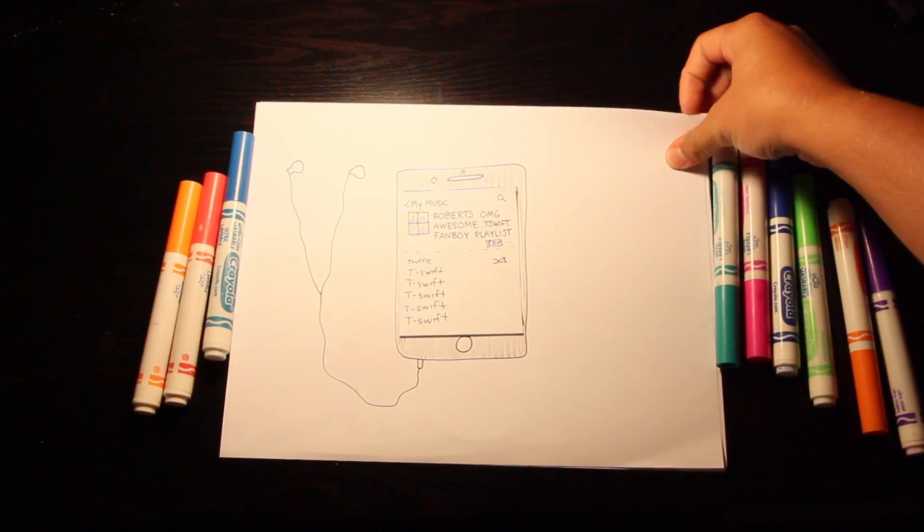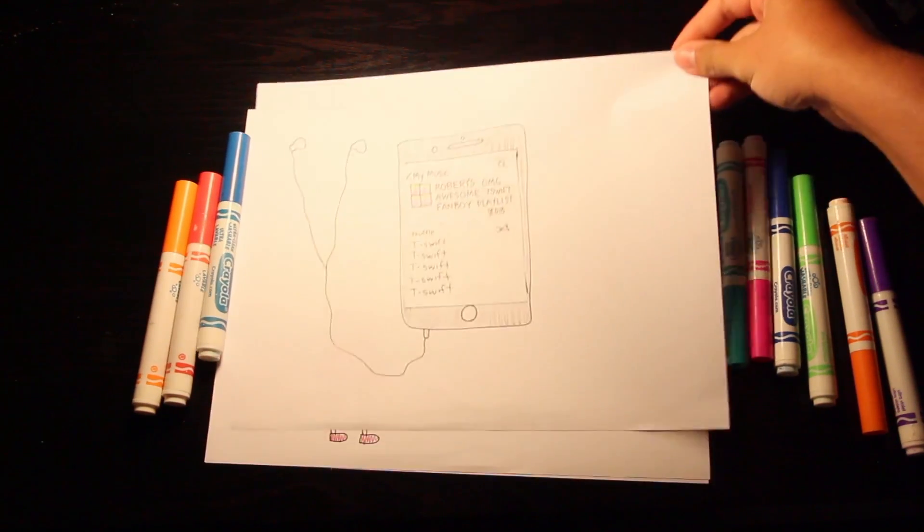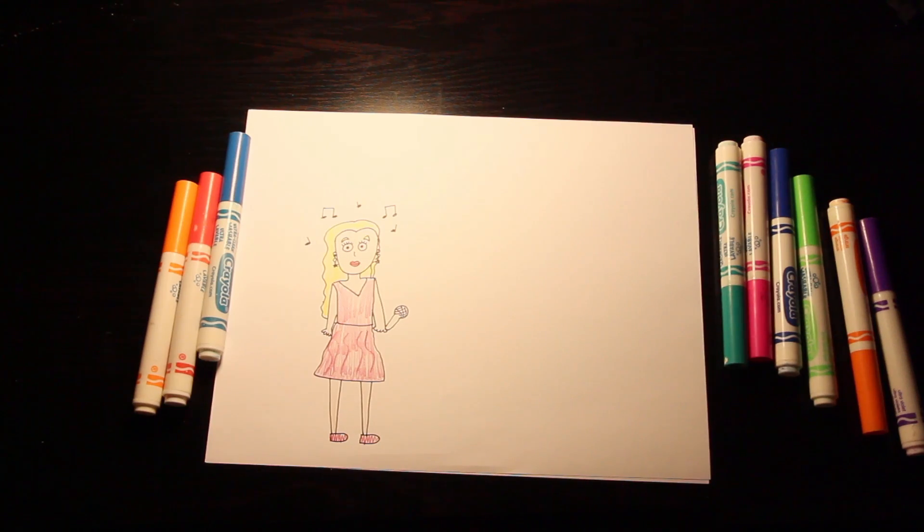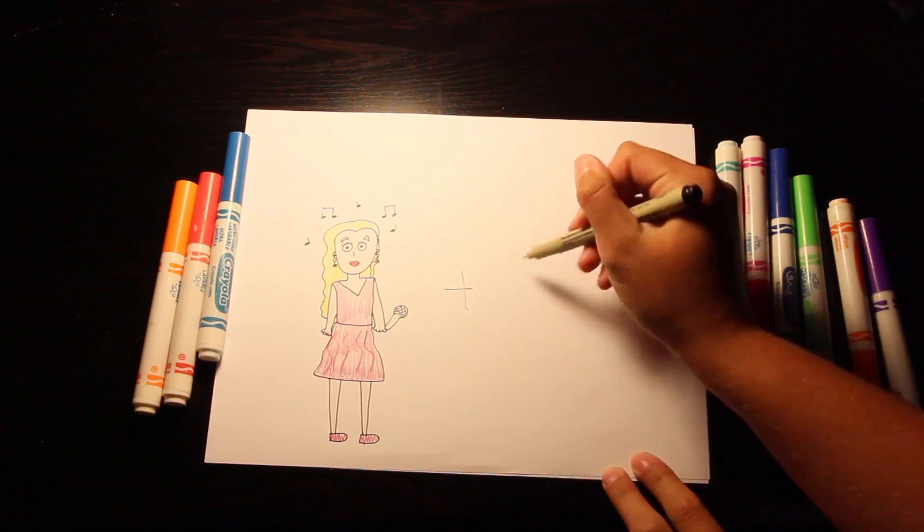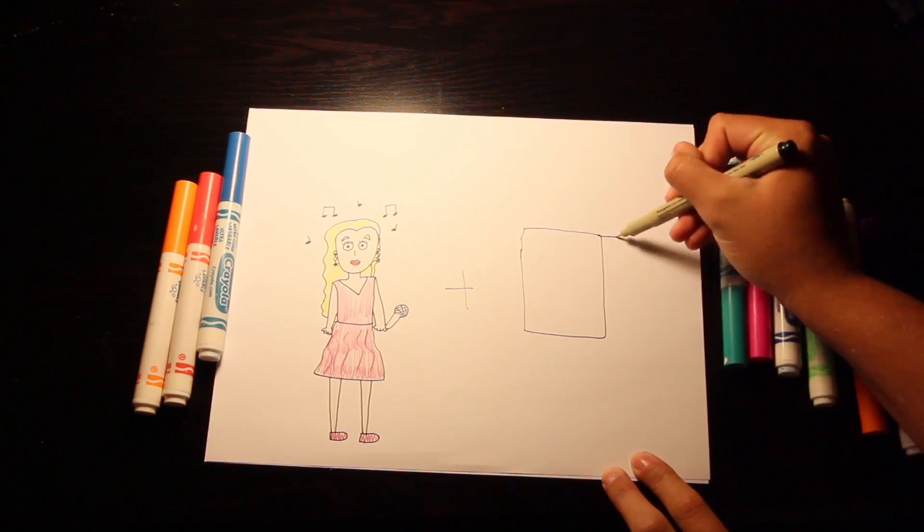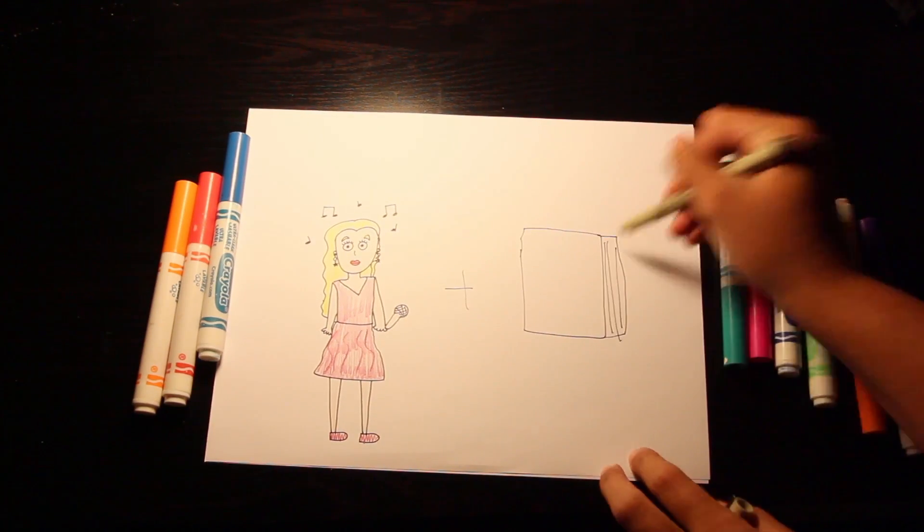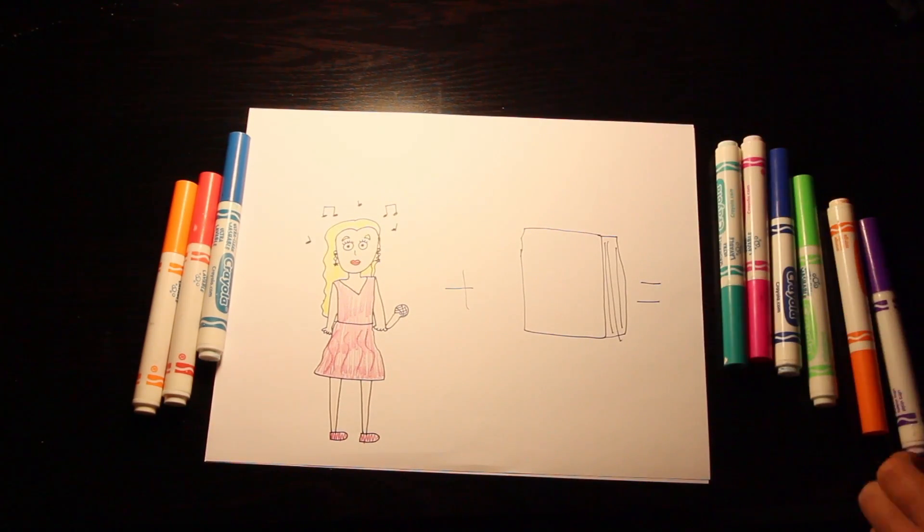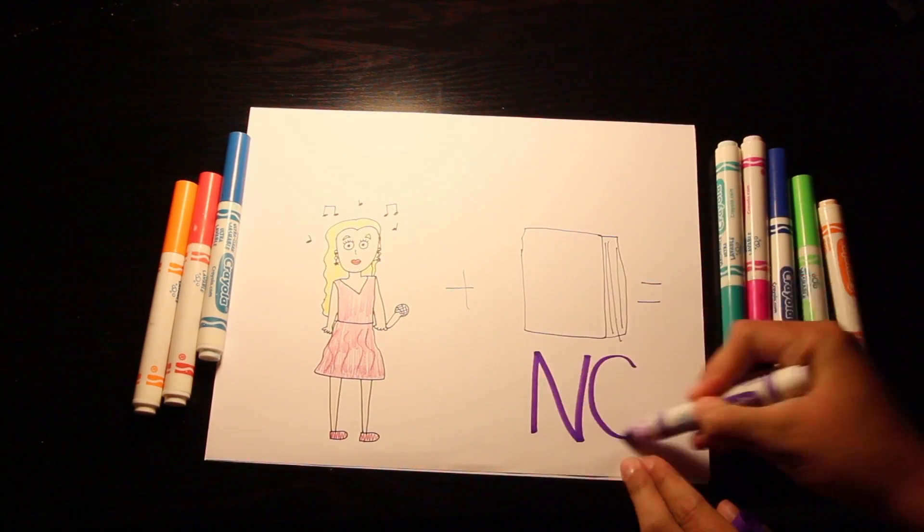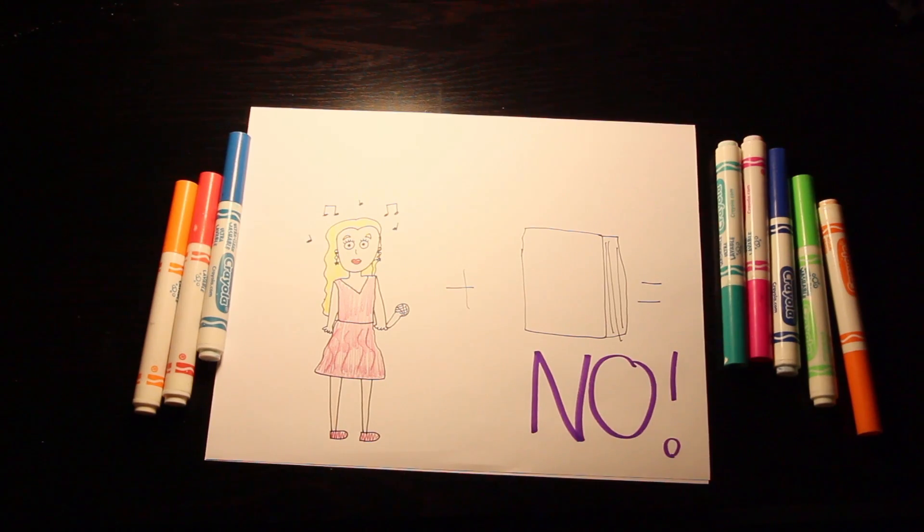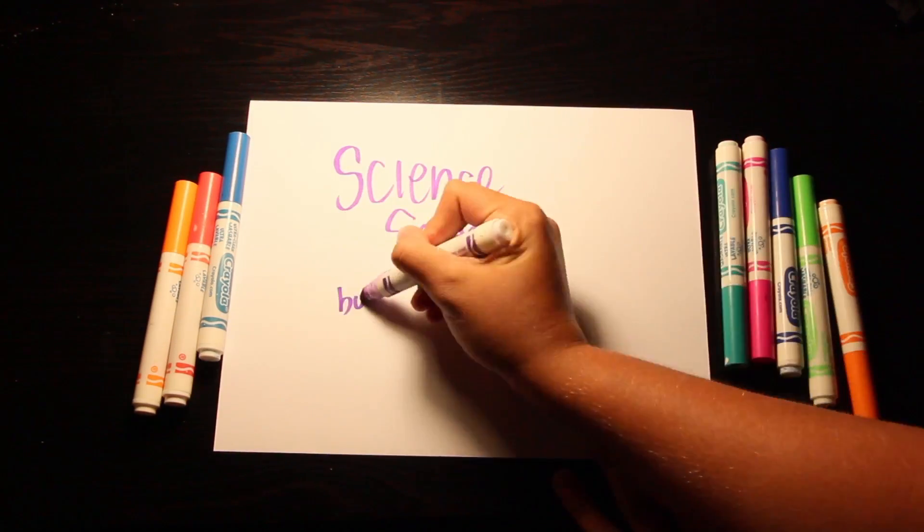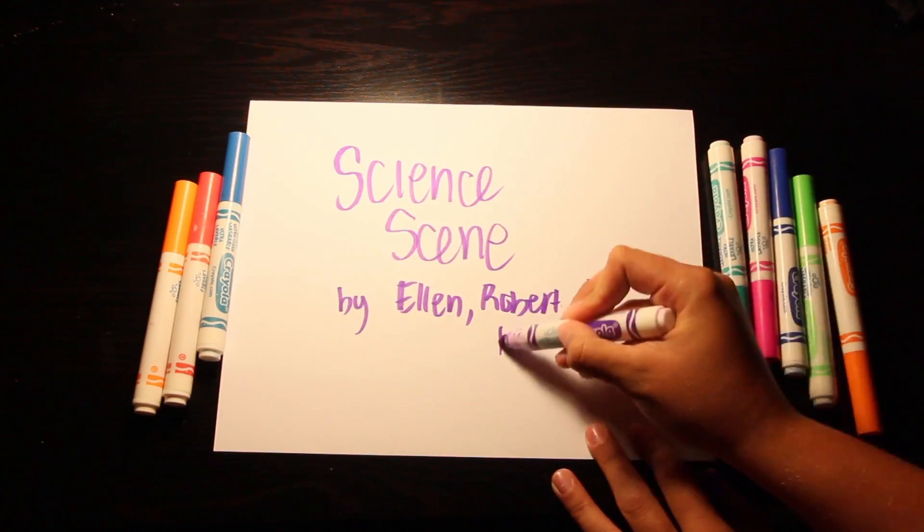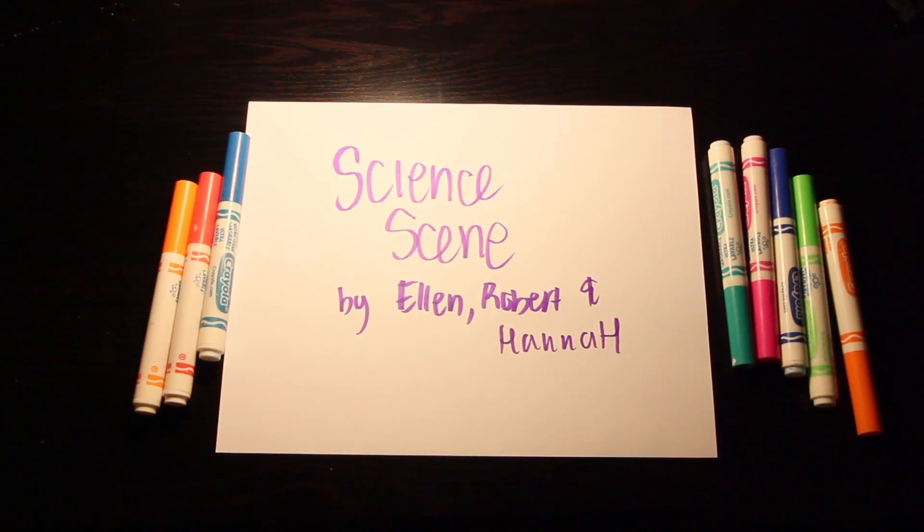Well, it's okay to love T-Swift. Her songs are really catchy and they really speak to me. Uh-huh, but you shouldn't listen to them while you study. Why not? You can find out in this week's Science Scene, part of the Life Nerd section of your Daily Texan.